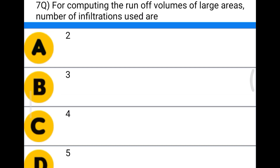Next question: for computing the runoff volumes of large areas, the number of infiltration indices used is option A 2, option B 3, option C 4, option D 5. The correct answer is option A, 2.